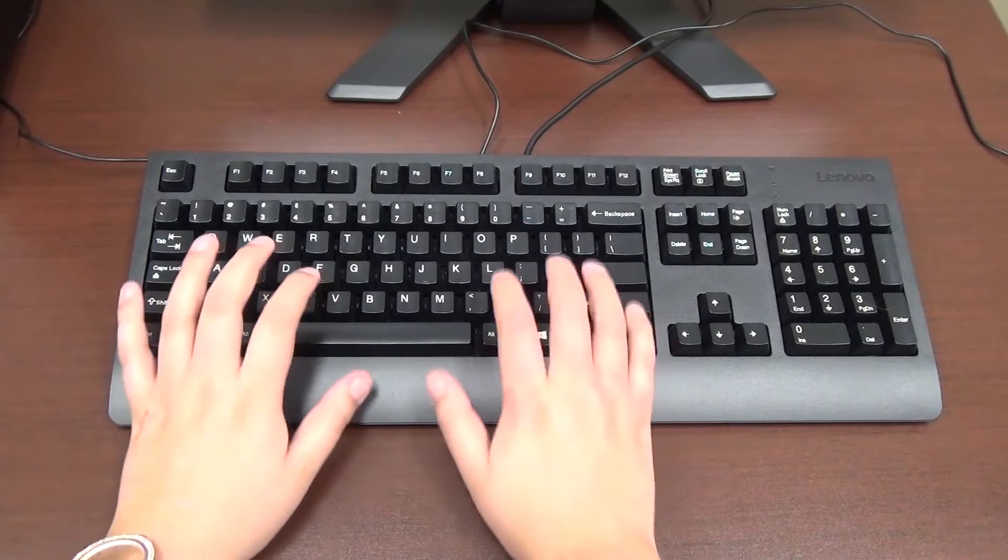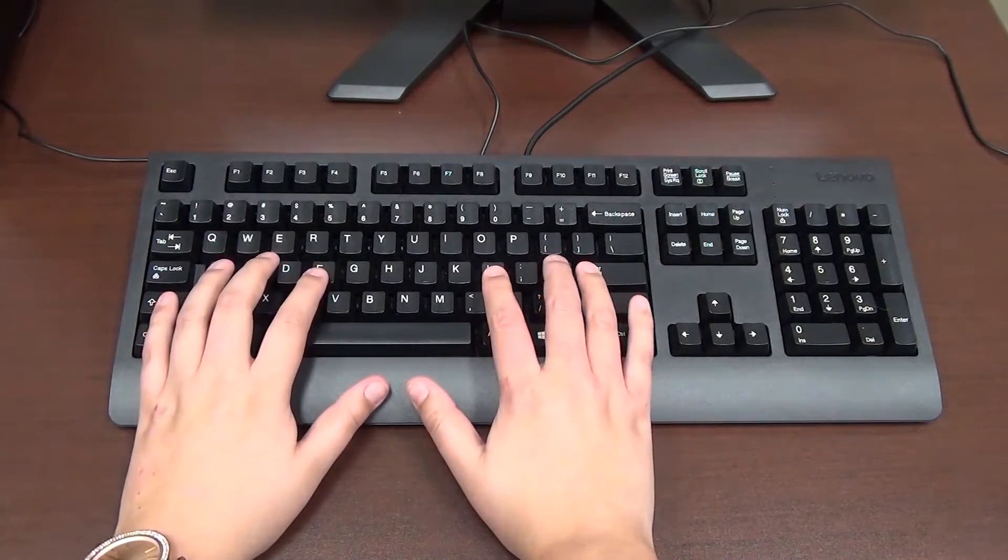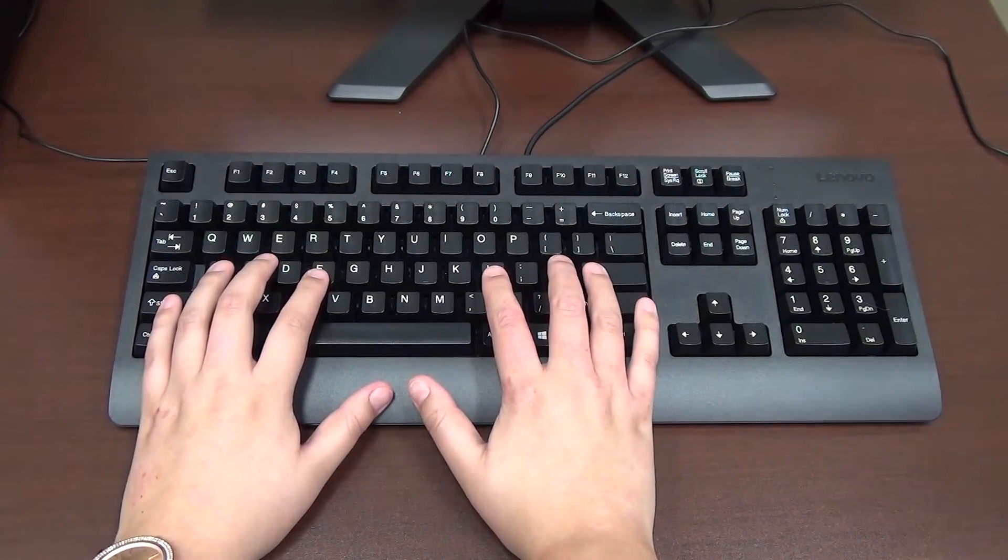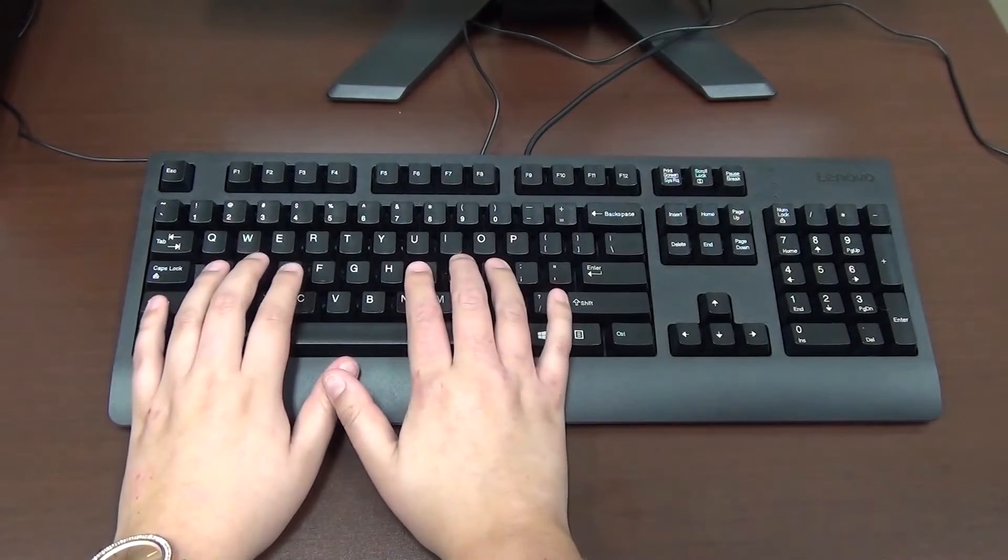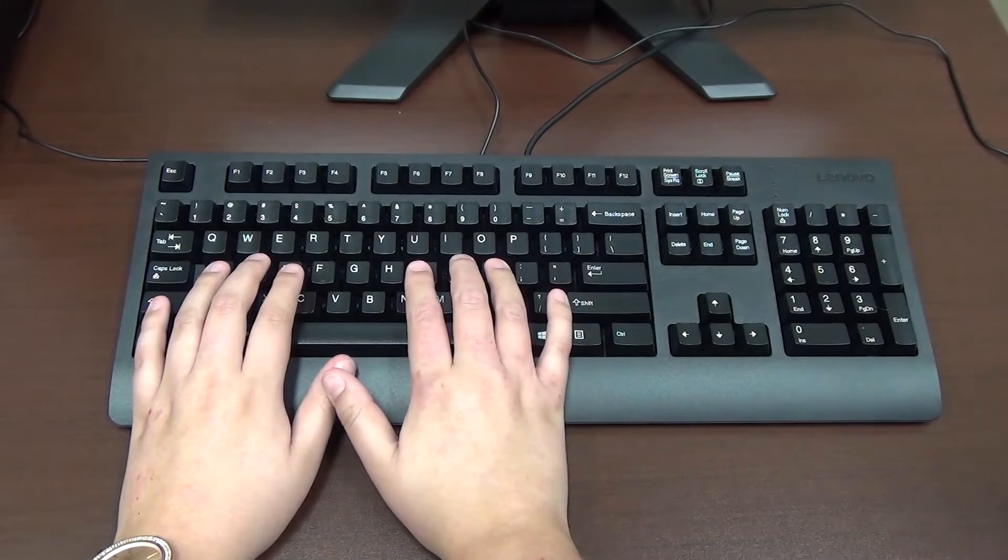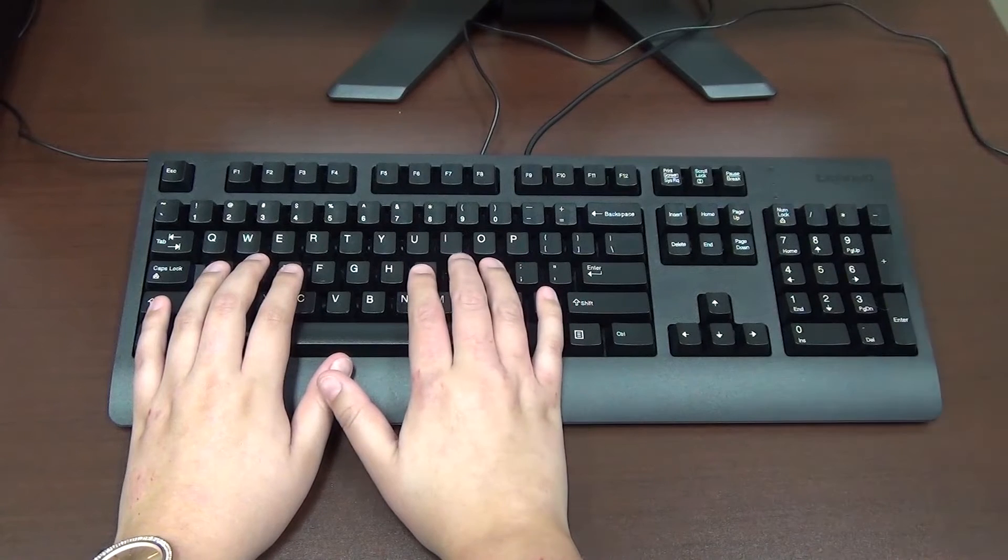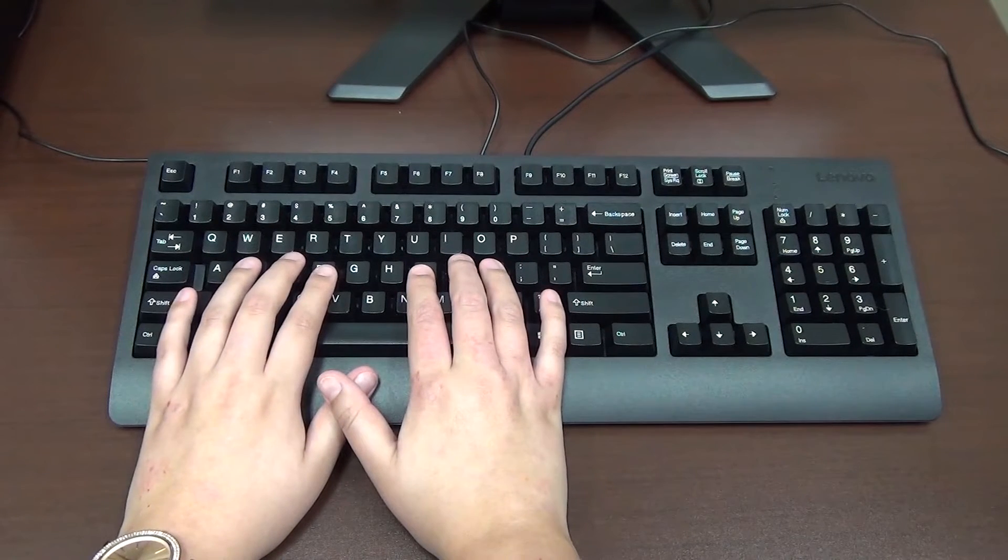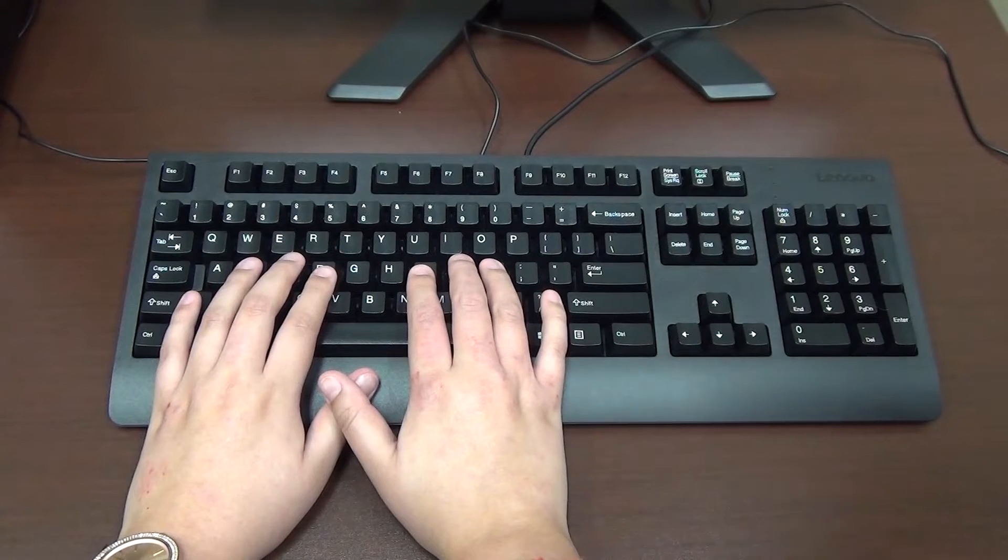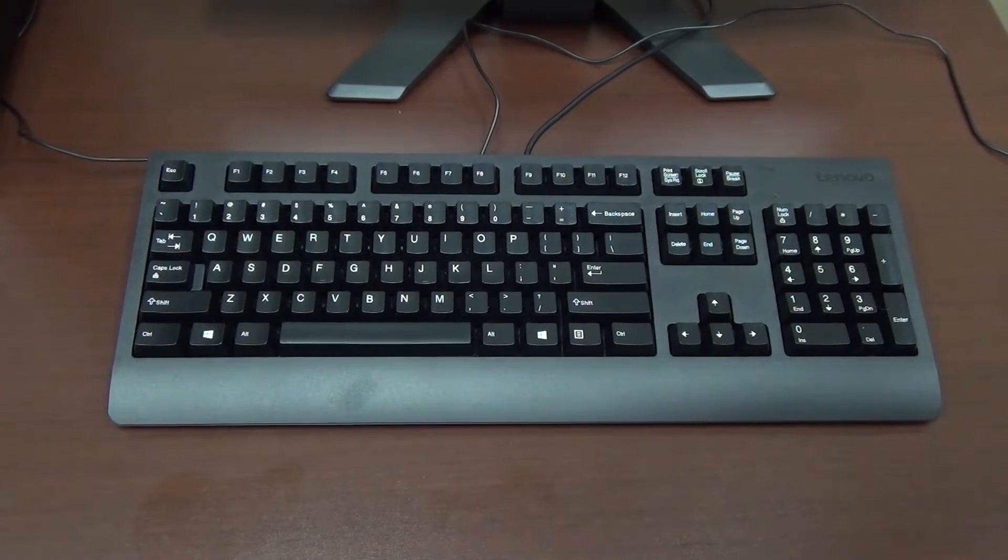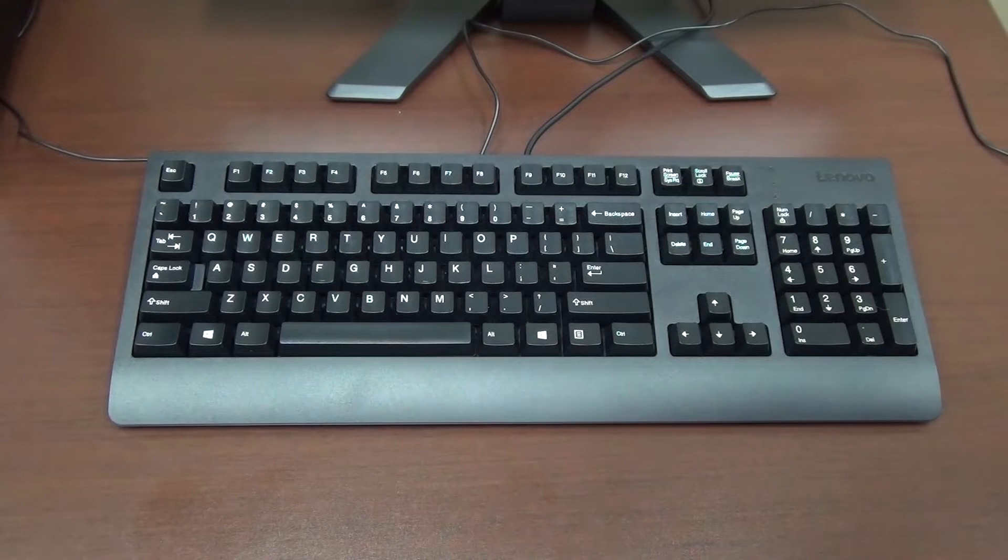The proper way to rest your hands on the keyboard is with your pointer fingers on the F and J keys. Many keyboards will have a line or bump on these keys so you can quickly and easily remember where to put your hands. In this position your fingers should be able to reach all of the other keys without having to move your hand around at all.